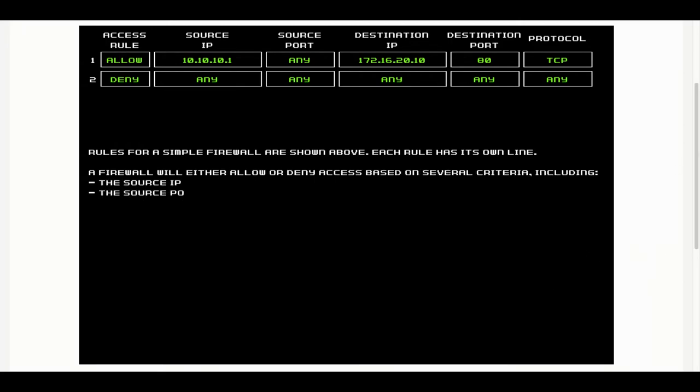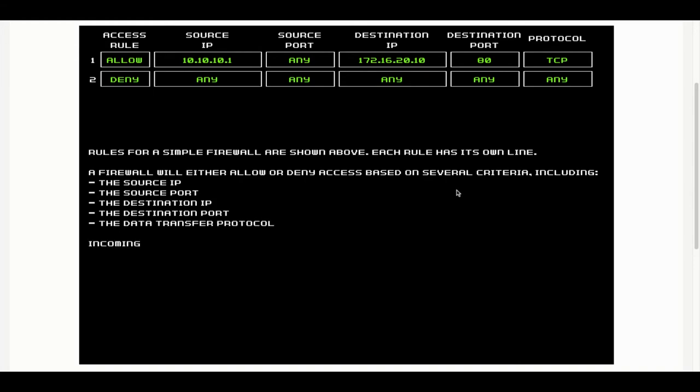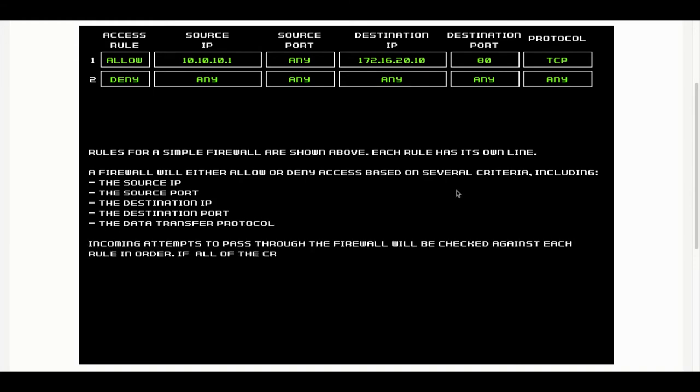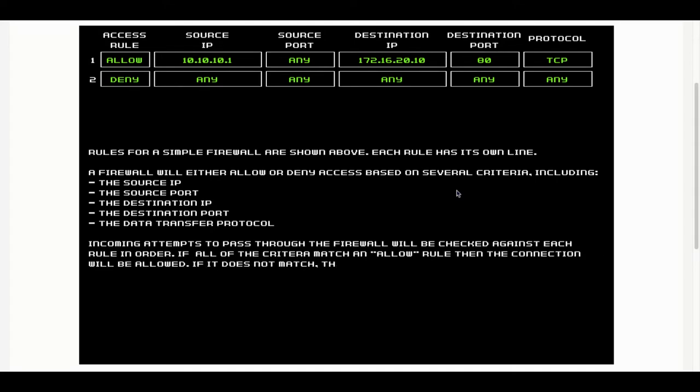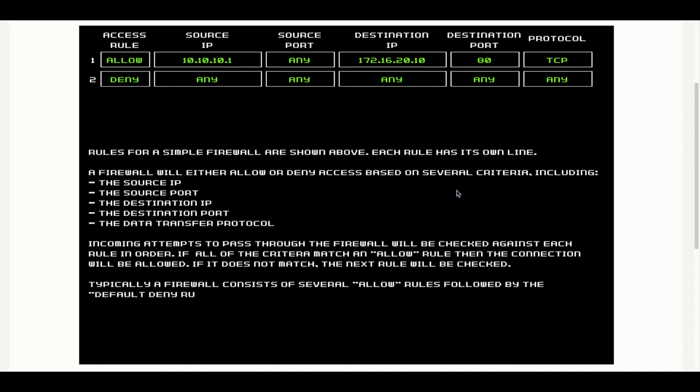The rules for firewalls are simple. Each rule has its own line. A firewall will either allow or deny access based on several criteria including the source IP address, source port, destination IP, destination port, and the data transfer protocol.